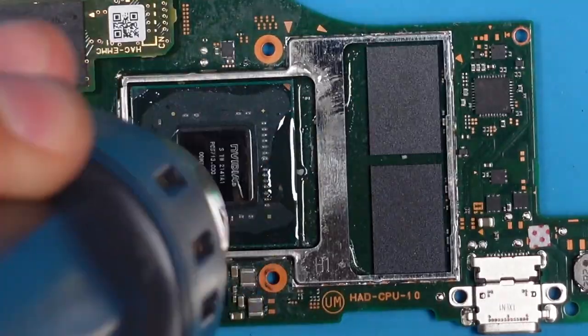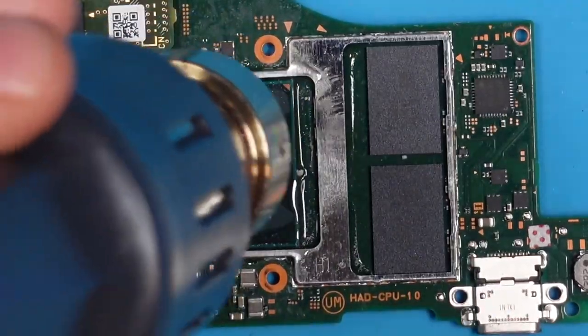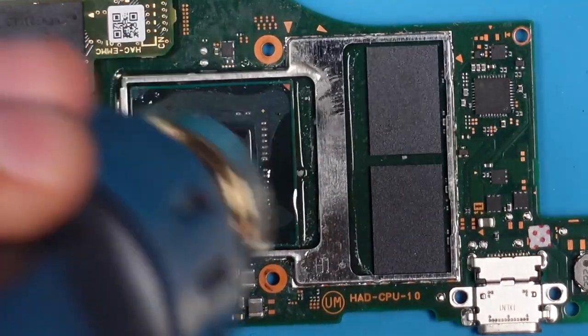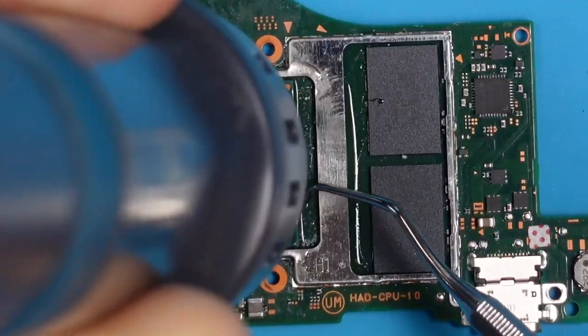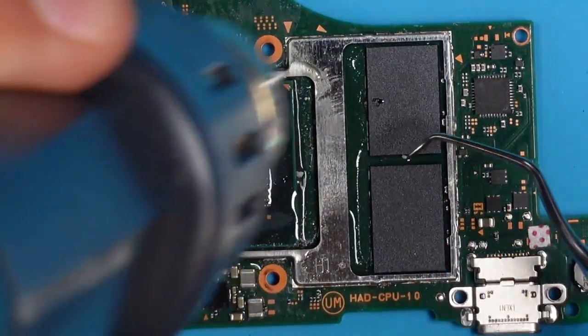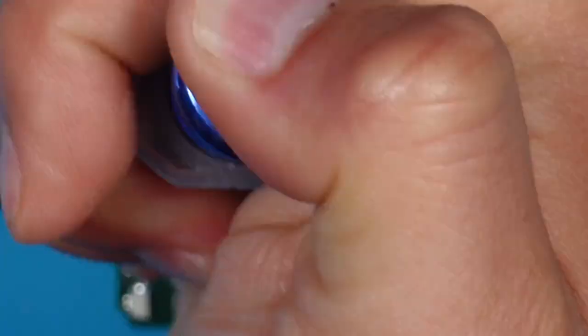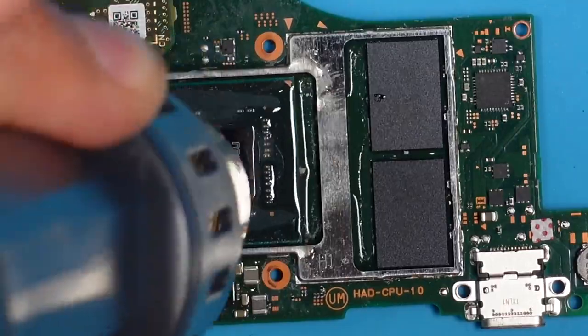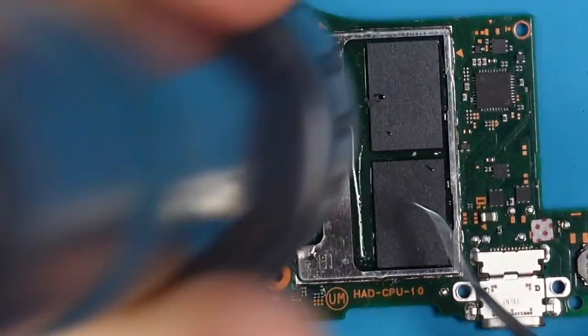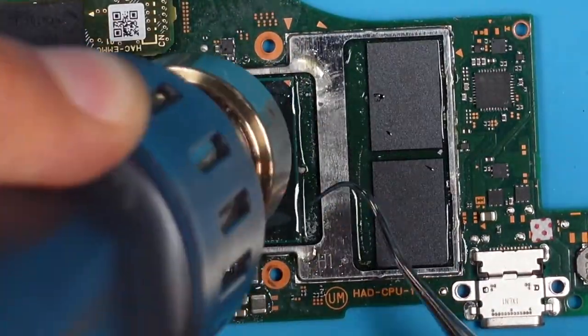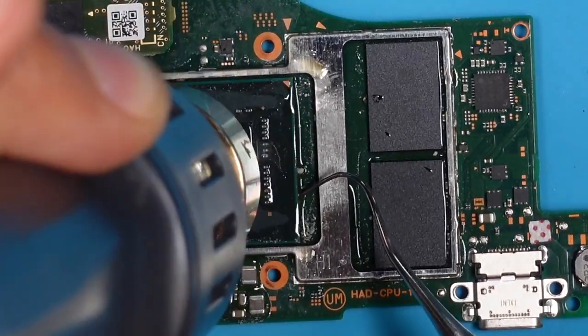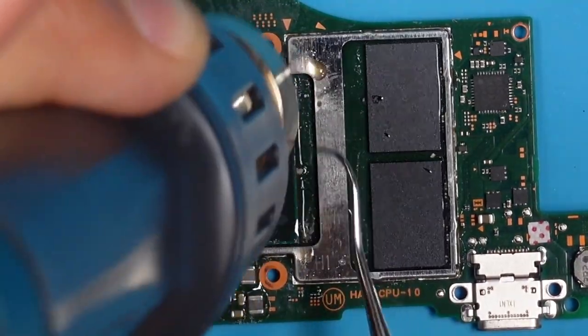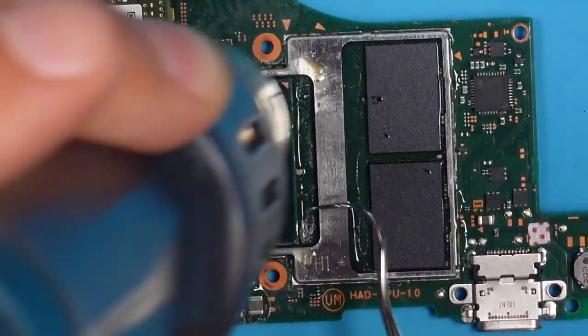You see me sometimes poking the SOC from the right side. Why am I doing this? Our goal is to liquefy all of those little balls underneath this chip. With the help of a little nudge with less force, the SOC should move a tiny bit. When this happens, we know that each ball is liquefied and we can stop the process.